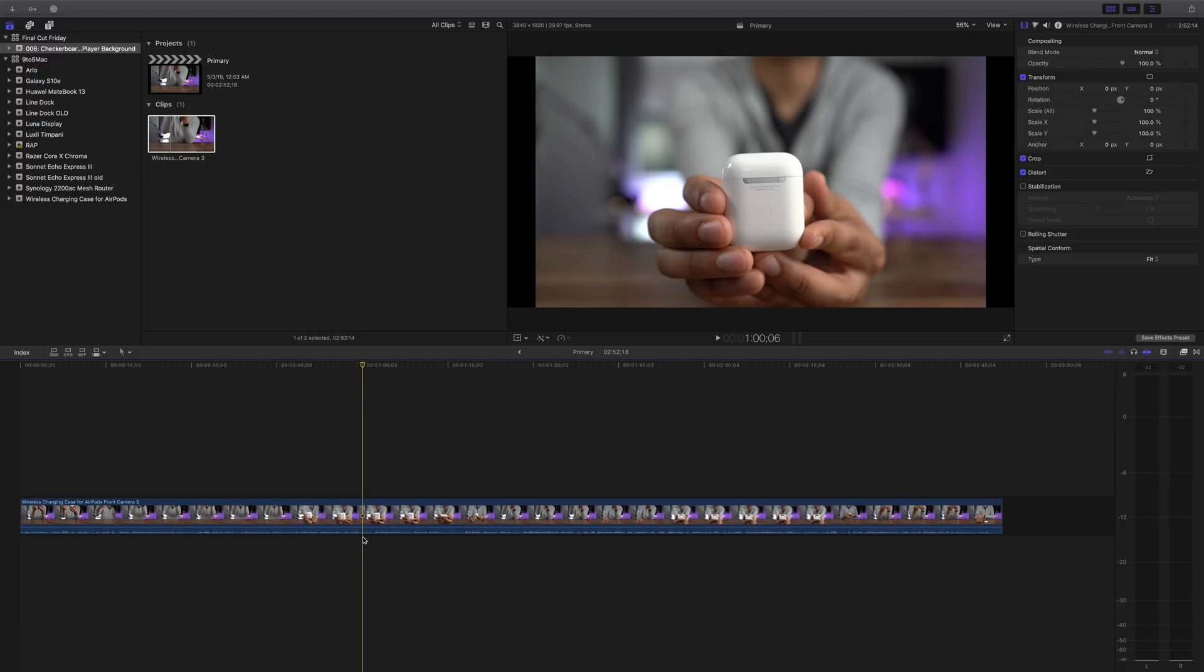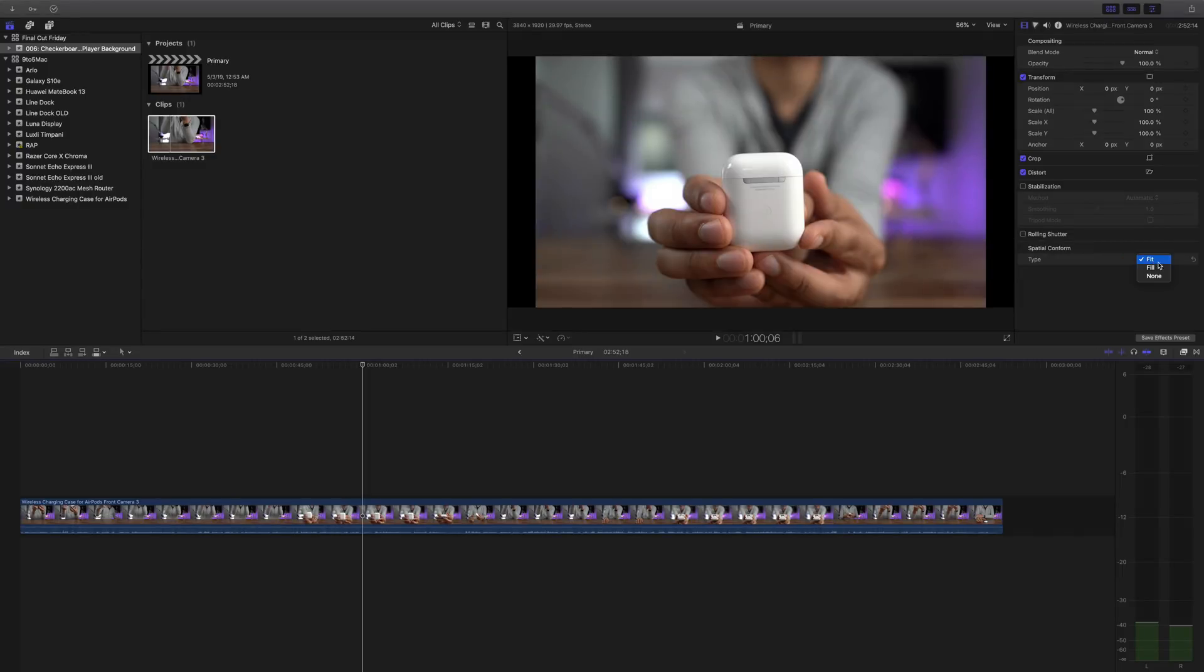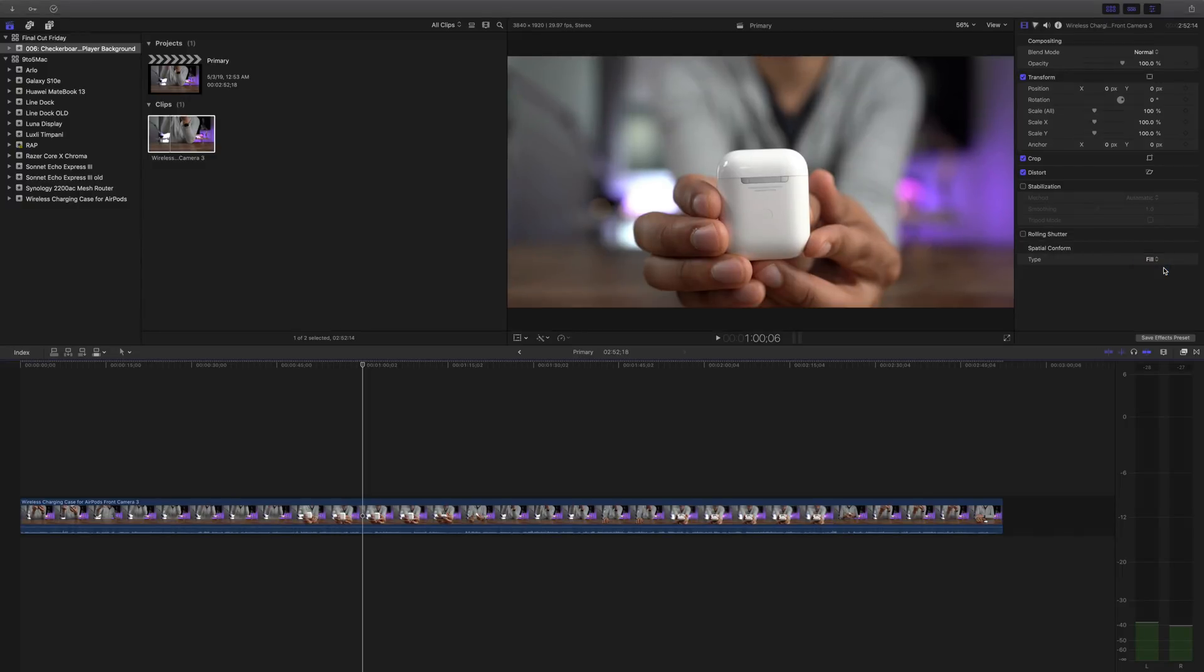Now, to make this fit inside the two to one aspect ratio, you have two options. Number one, you could just zoom in. Or number two, you can use the spatial conform option and then set that view type to fill. And that will automatically zoom in and will crop out the top and bottom portions of the video.